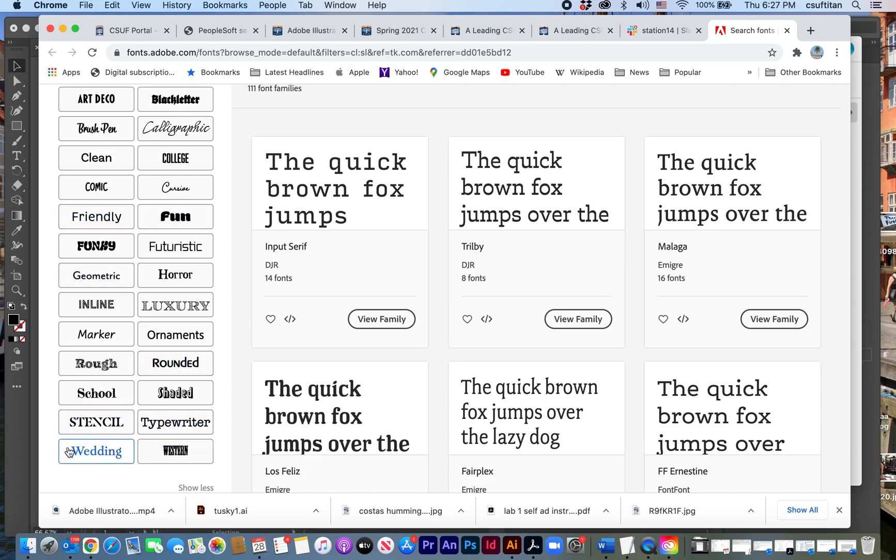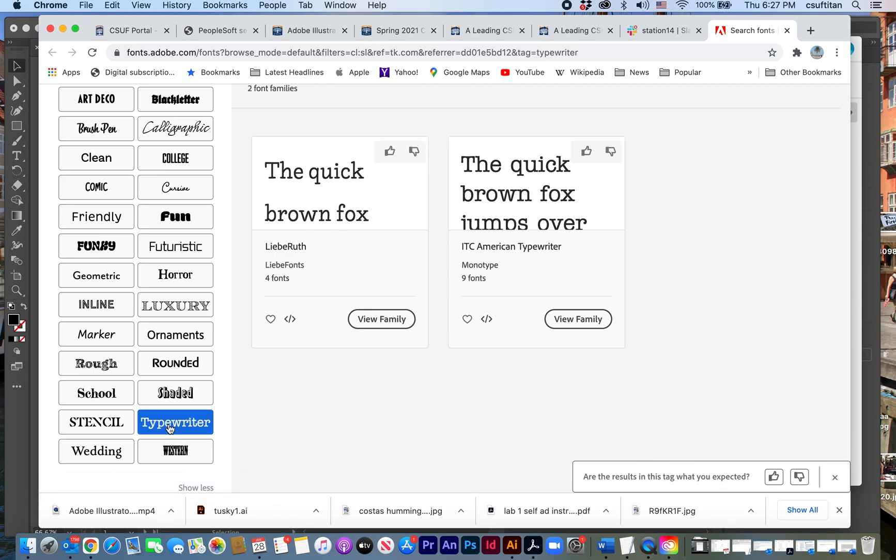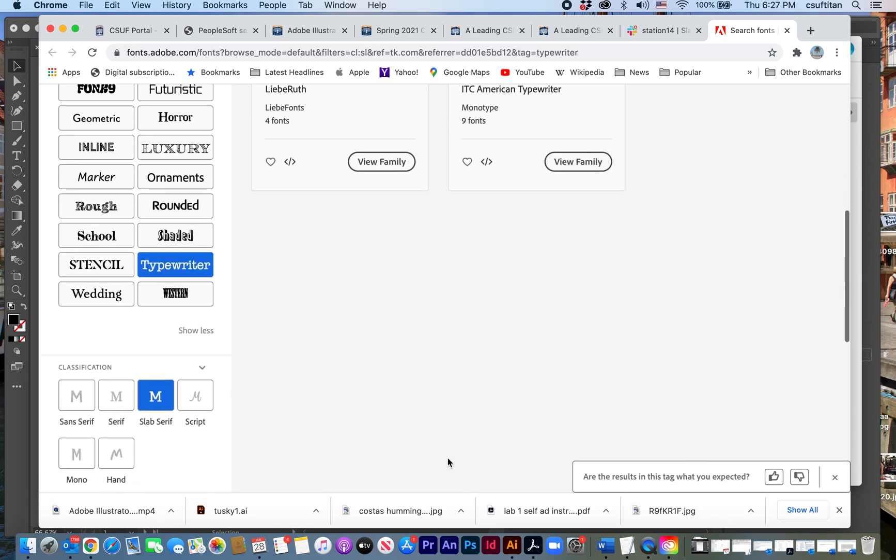Maybe I would look at something that's a bit typewriter-ish since he was a typographer. And so those are some choices that I would have there.